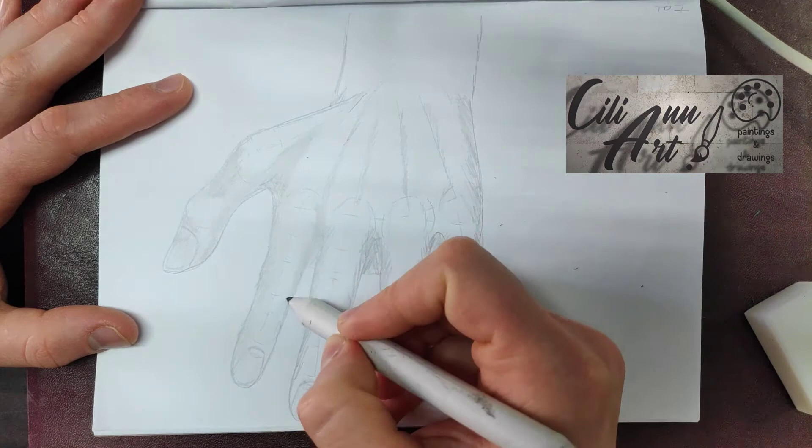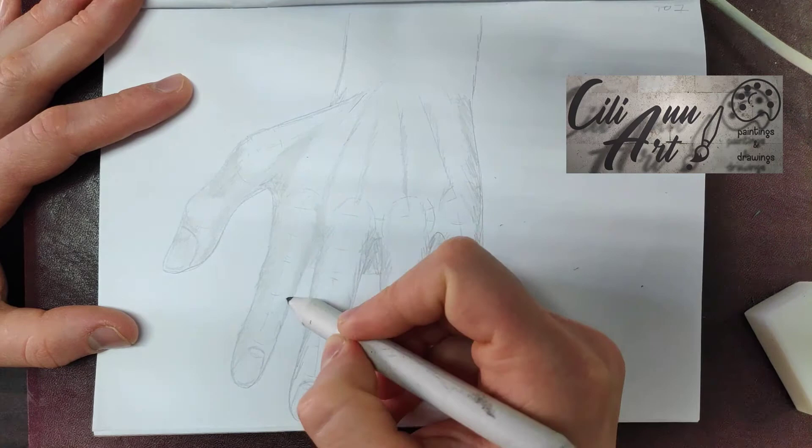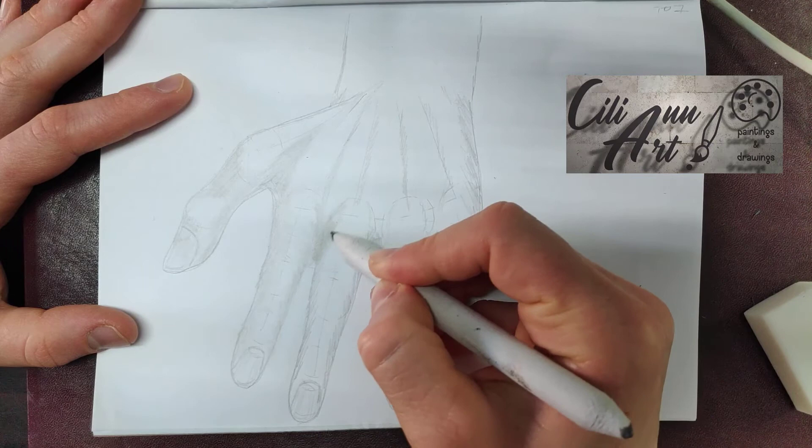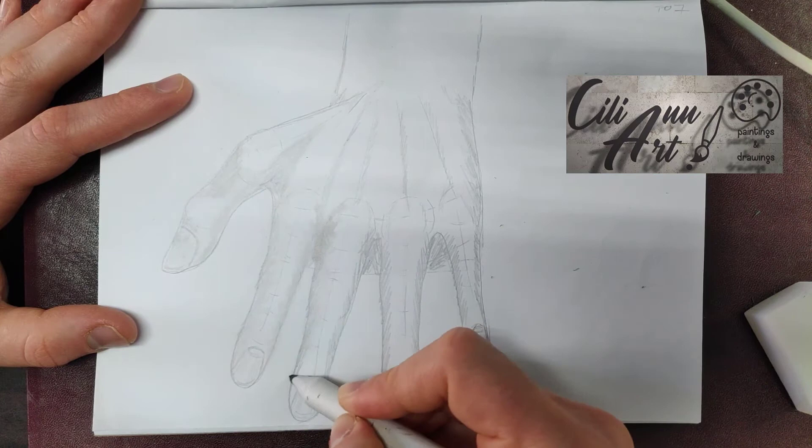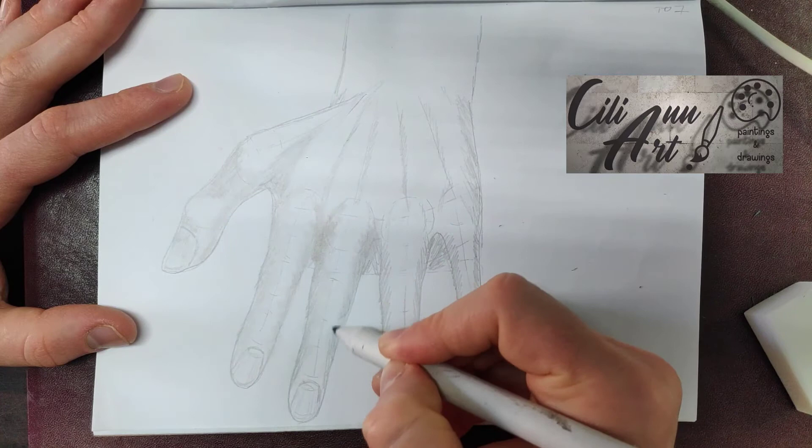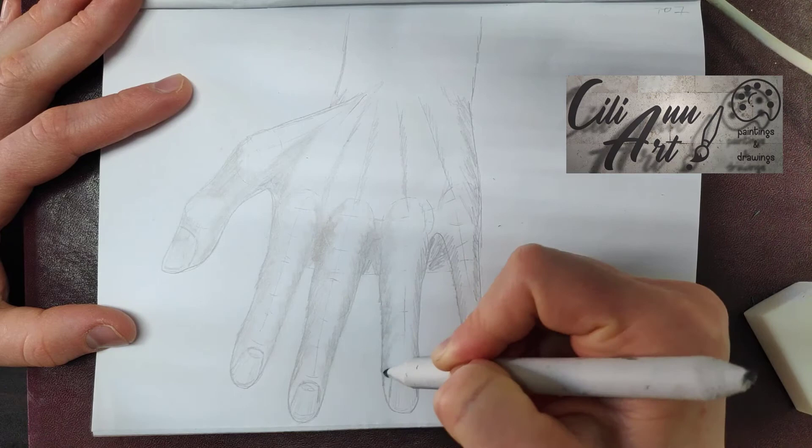And try to do it in a sort of rounded way. That will give the finger a round look, as if the blending stump is doing half circles around the finger.